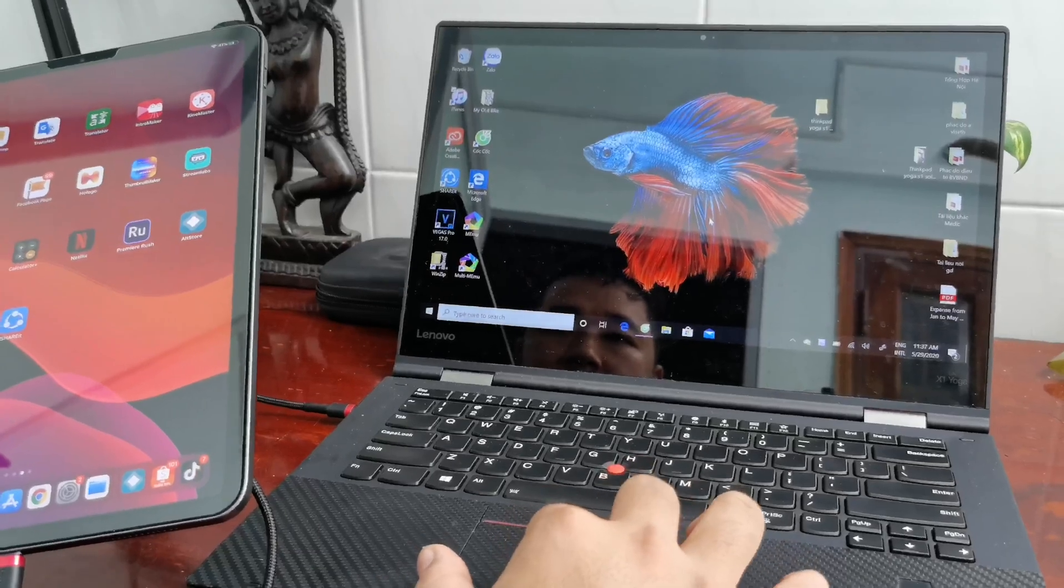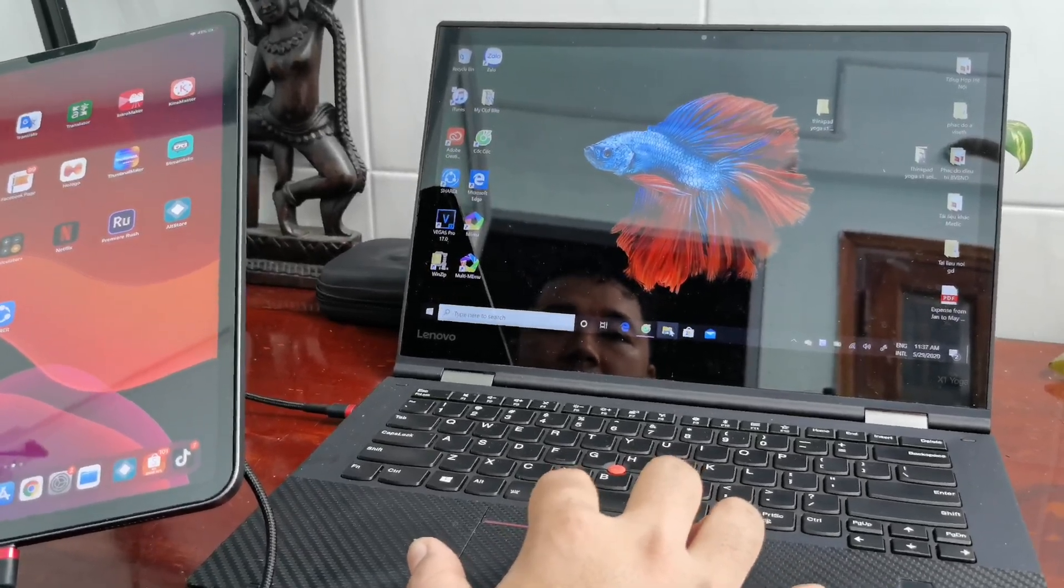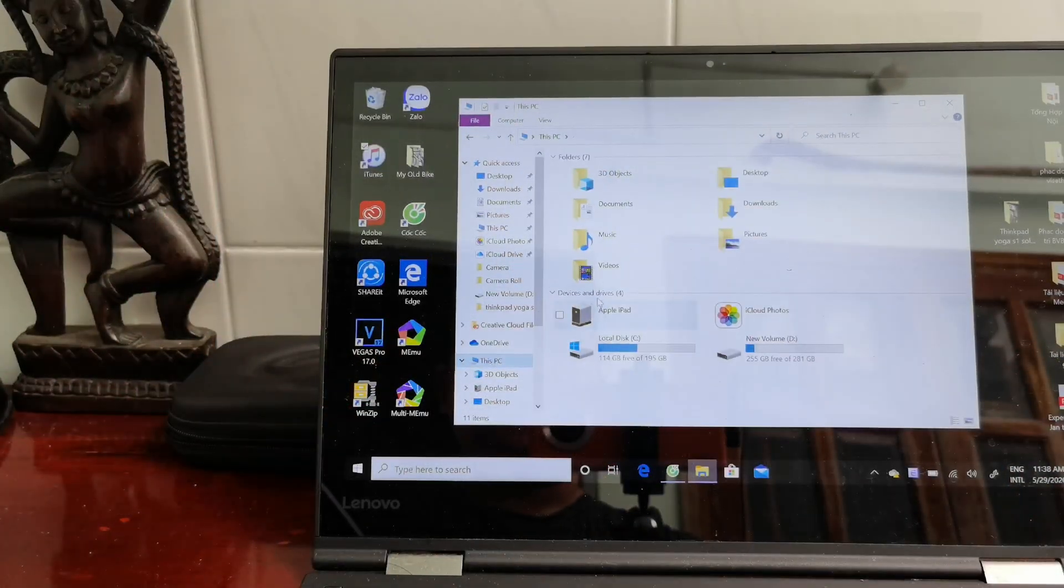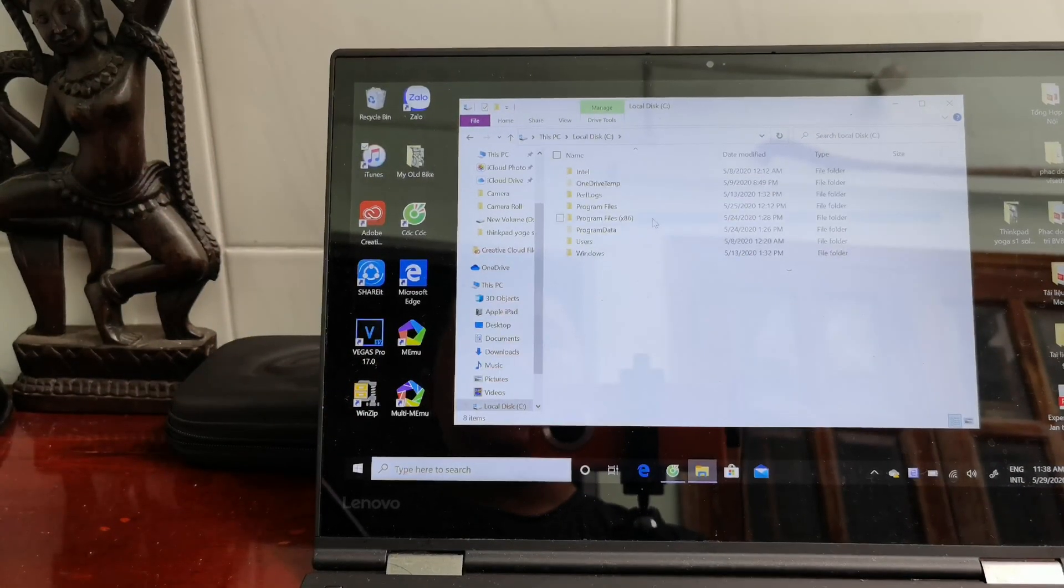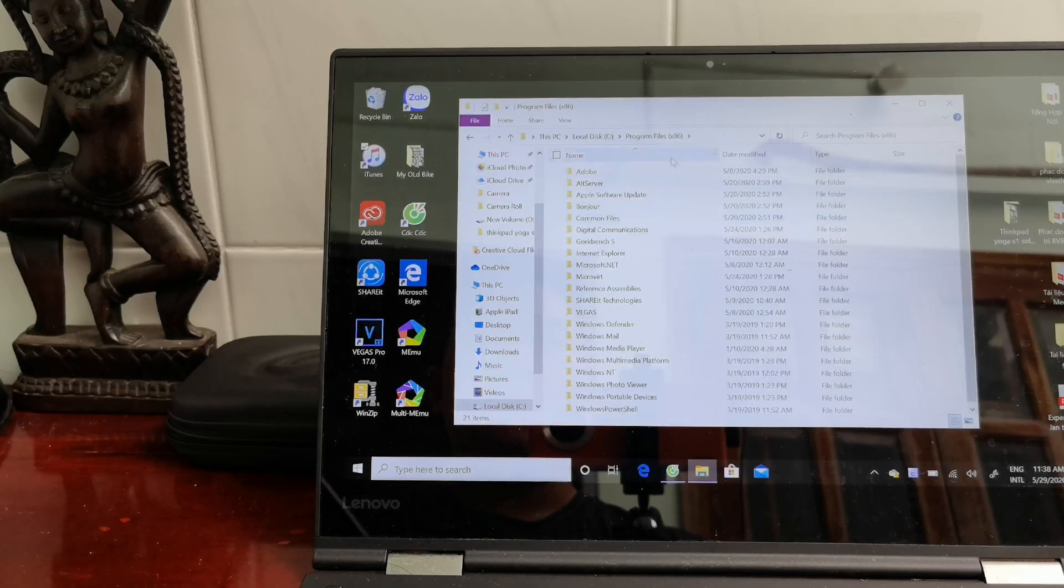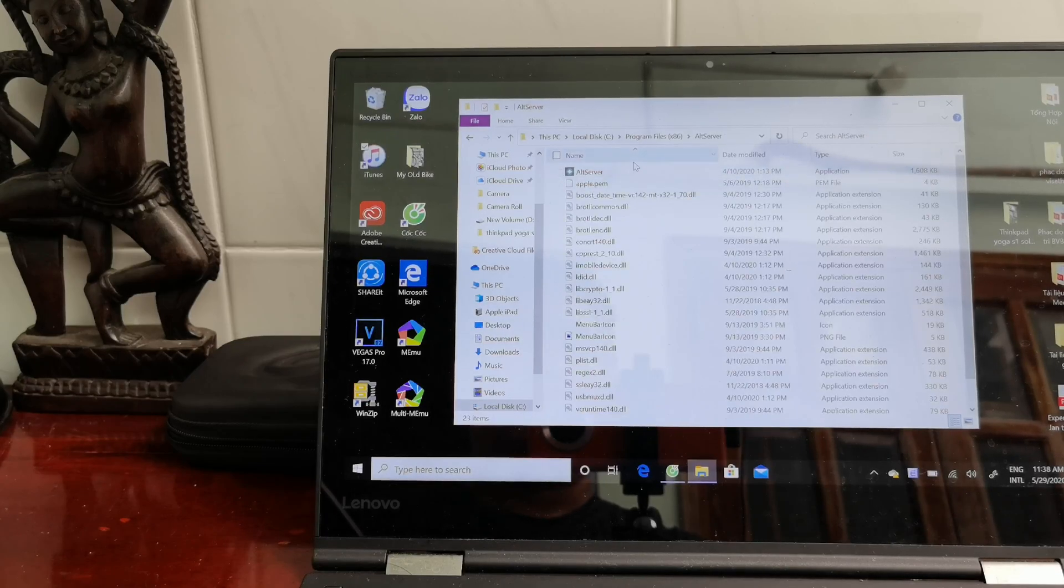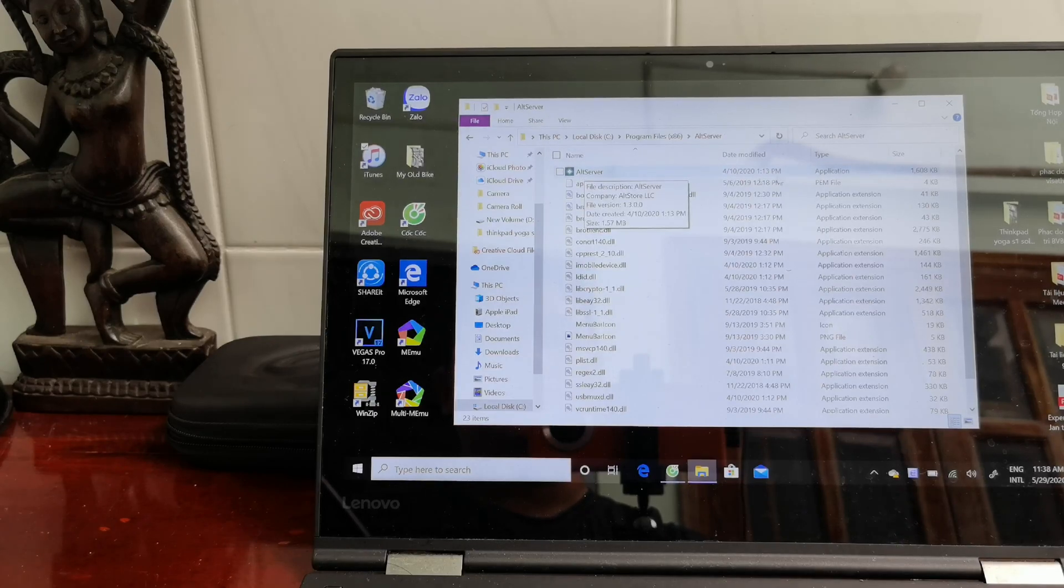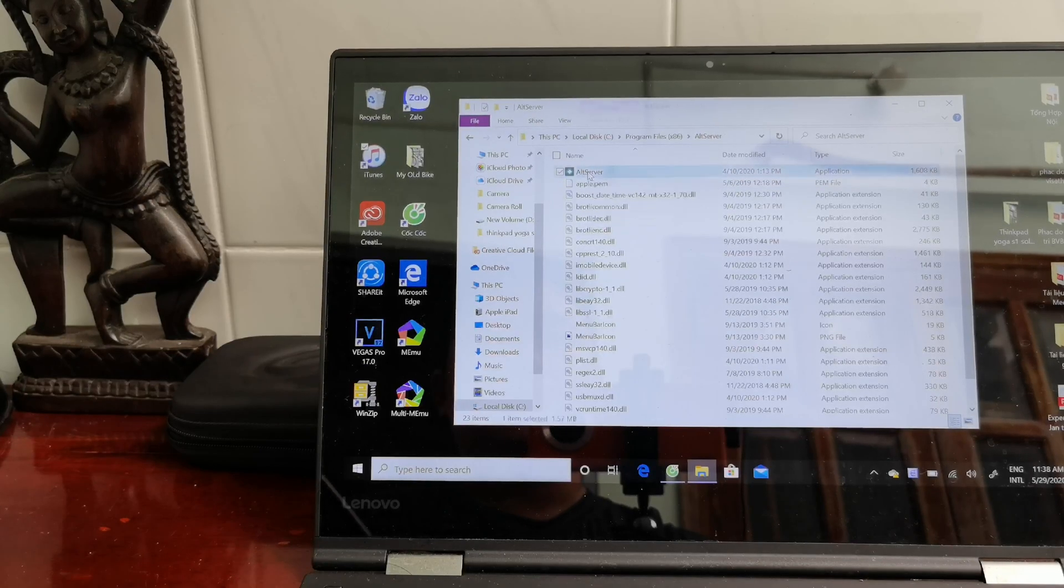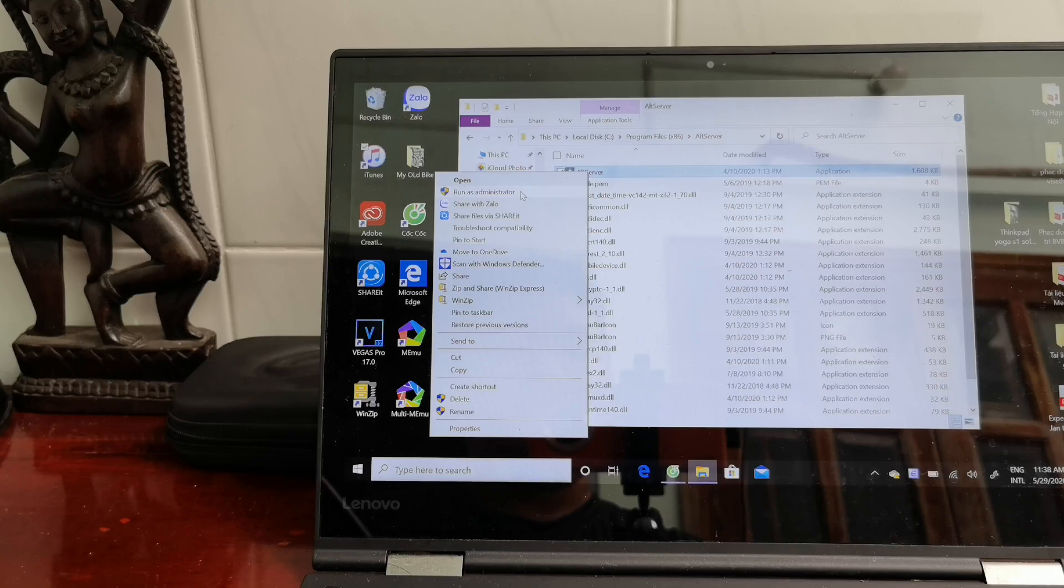After that, we go to This PC and go to Program Files. Look for a folder called AltServer. At the top you can see AltServer, this type of application. You have to right-click and run as administrator.